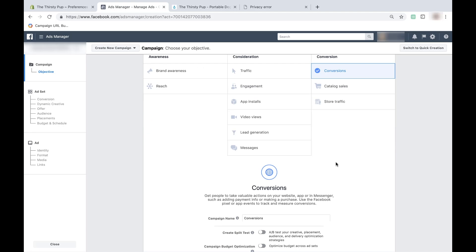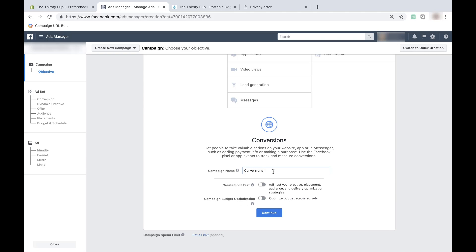Now you can choose a name for your campaign. If you're running multiple campaigns at once, this makes it easier to distinguish them. I'll name my campaign 'Conversions Thirsty Pup Water Bottle.' Below, you can choose to create an A/B test for your ad — this means you can change one thing about the ad and run both the changed ad and the original at the same time. For example, we could run the same ad for our dog water bottle but use two different images. This is a common and effective strategy, however I'd suggest it only after you know how to run your first Facebook ad. For now, I'll leave both of these options turned off and just click 'Continue.'